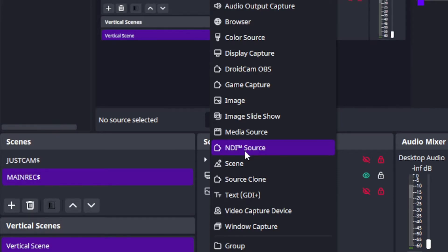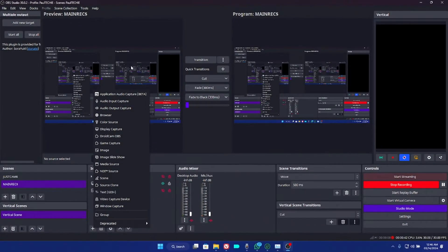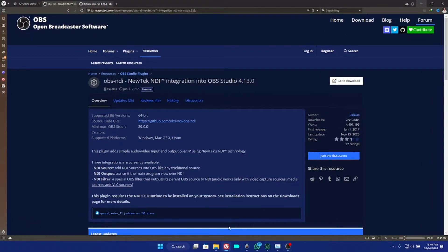Before you follow through with this guide, make sure your OBS is running on OBS 30.0.2. The first thing you're going to do is head over to your browser and visit the OBS NewTech NDI integration plugin website. You need to download and install this plugin. Note that the minimum OBS Studio required to run this plugin is OBS 29.